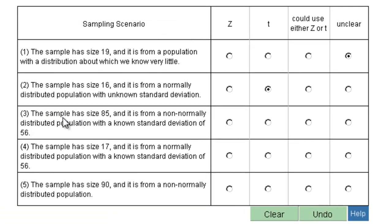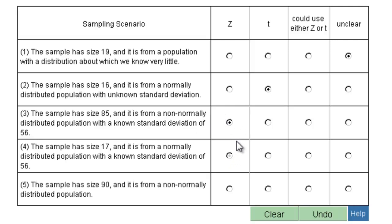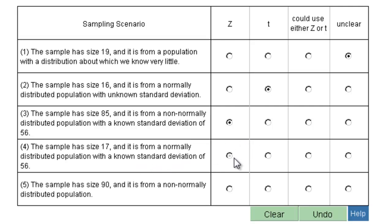This one has a sample size of 85, from a non-normally distributed population with a known standard deviation. Even though you could do this with a T, because the standard deviation is known, we always go with Z — Z is going to be more accurate. Number four: the sample has a size of 17, from a normally distributed population with a known standard deviation. When it's known and normal, that's a Z.